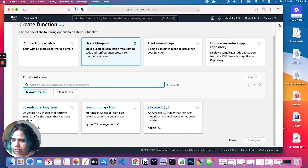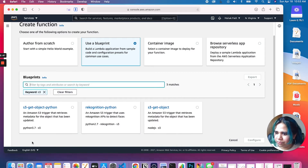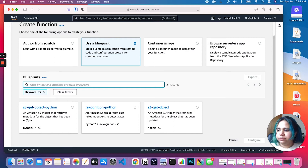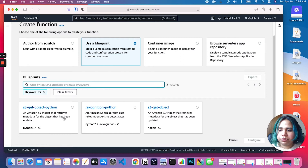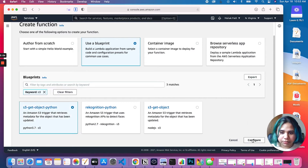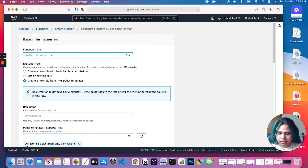We have a couple of options here. S3 get object Python — Amazon S3 trigger that retrieves metadata for the object that has been updated. This is going to be a pretty simple application, but it will help us understand how Lambda is being used. It's using Python, which is great. Let's configure this.